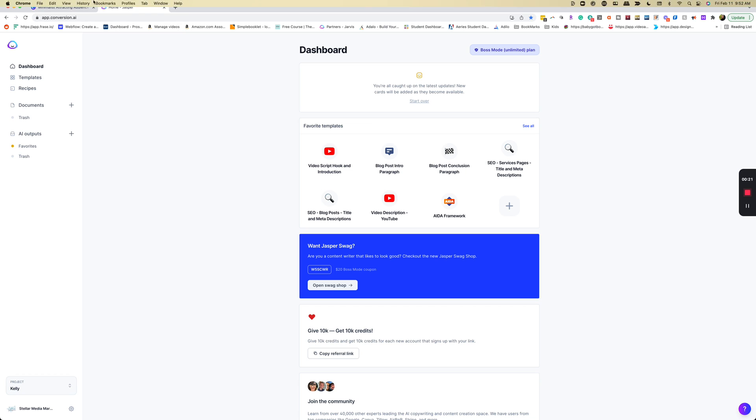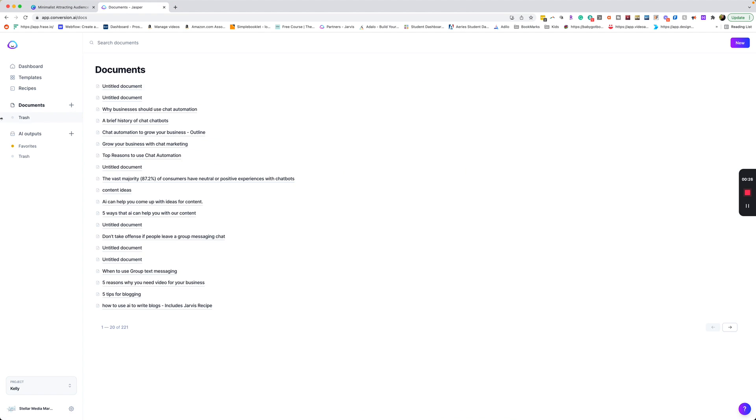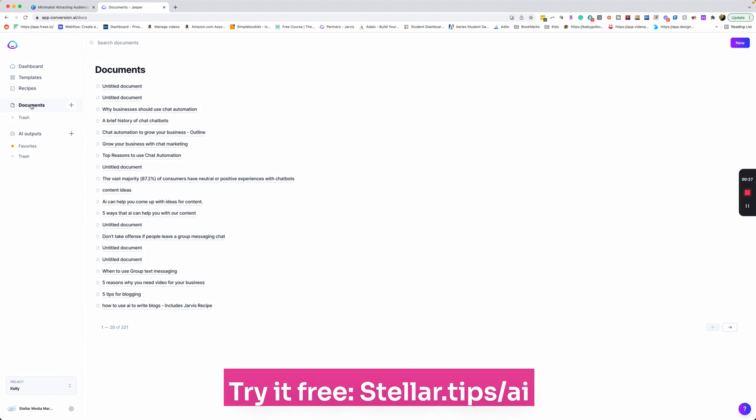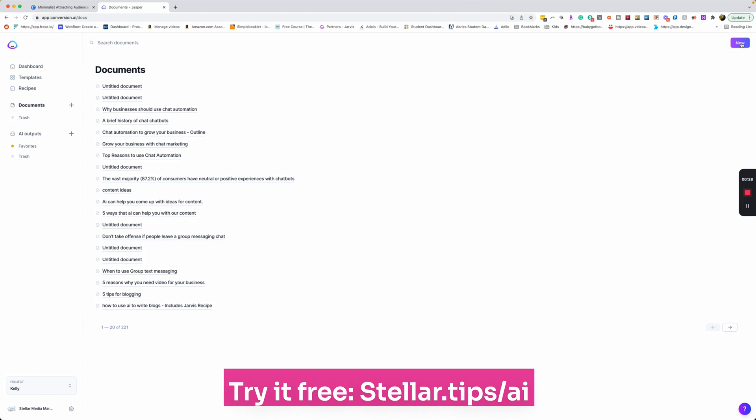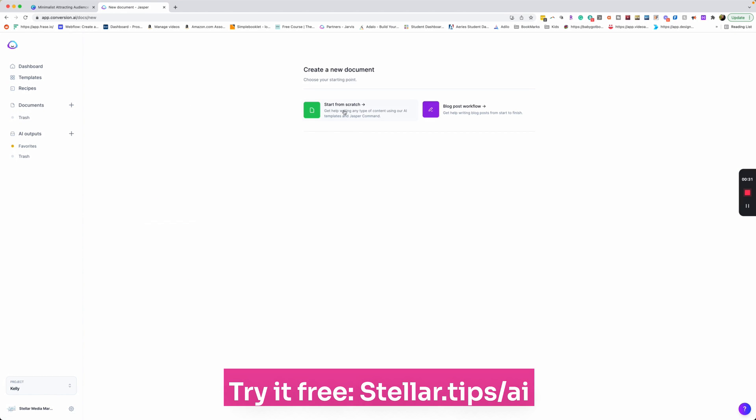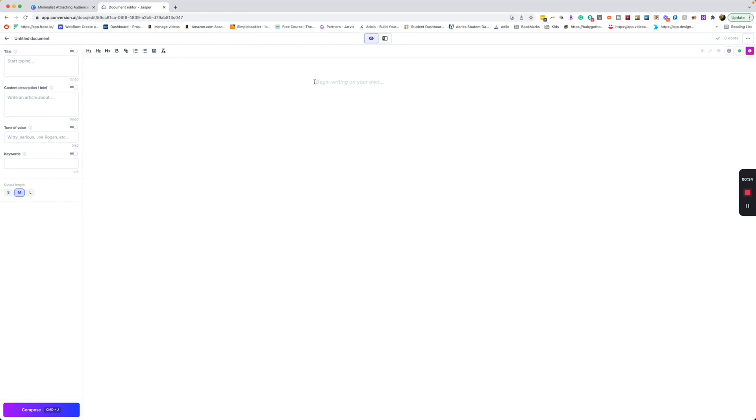So when you sign up for Jasper, you're going to be at this dashboard. We're going to be using boss mode, so go to documents. If you're not using boss mode yet, now is a great time to upgrade because there are a lot of great reasons why boss mode is the premium way to use AI to write your copy.